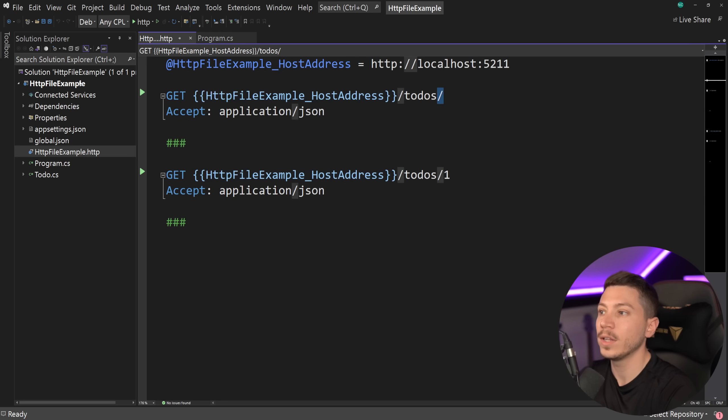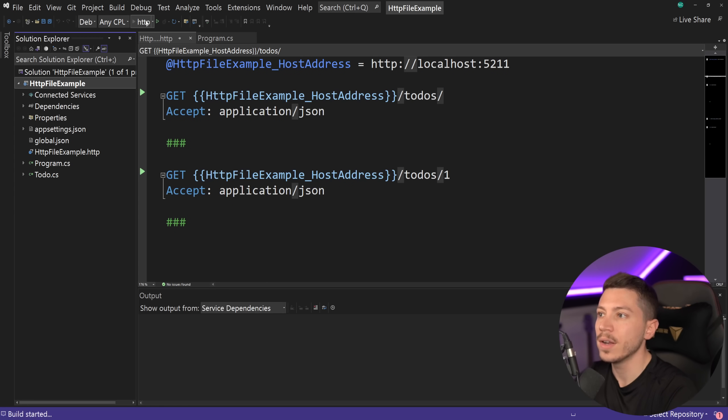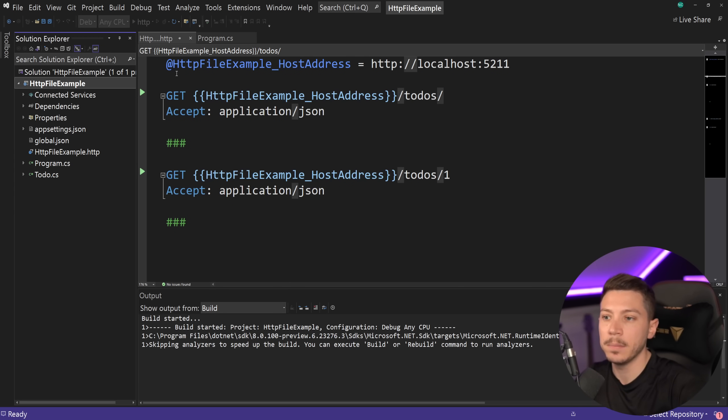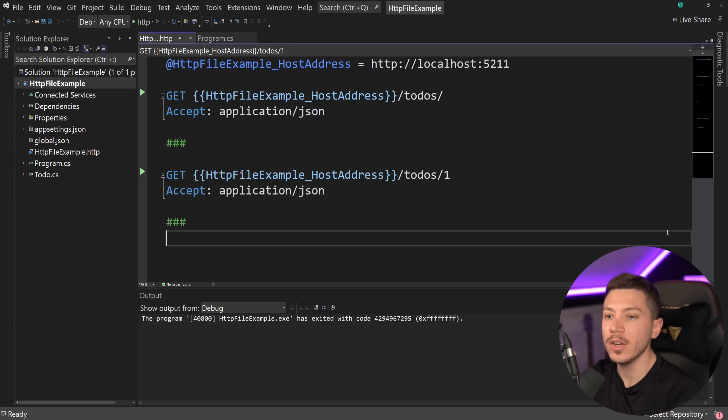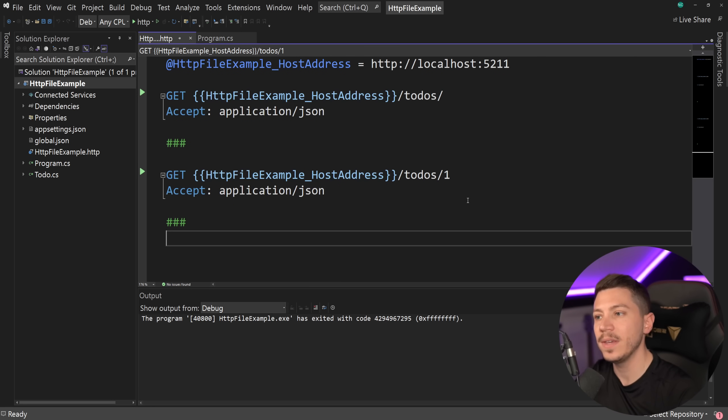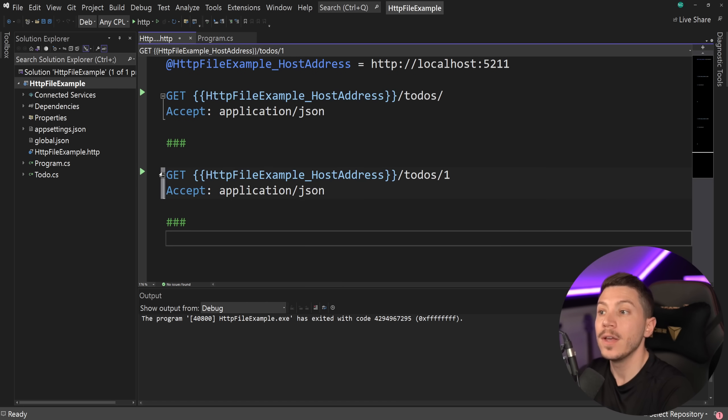And then we can use these calibrators to actually use that variable in here. So what does that mean? Well, it means that if I go and I run this API in the background and the API is running now here, if I want to actually call that API, I don't have to open a browser and go to Swagger if Swagger is installed and just click all the buttons.